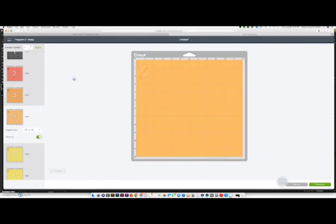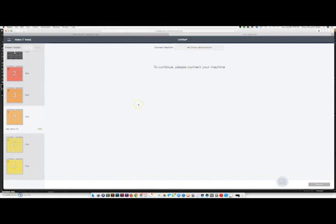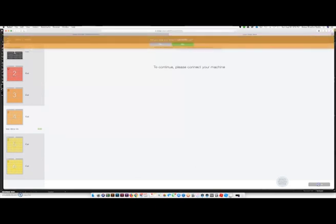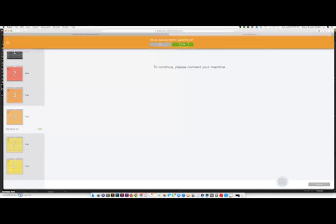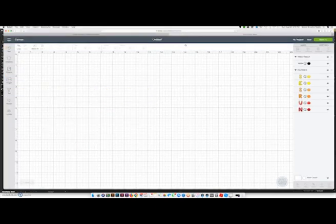And then once that's done, you will hit continue. And because I don't have my device connected, you can't see my Cricut machine, but it will say load in your mat and hit start. And after that, it's done. Yes, I want to cancel because I'm not actually cutting.